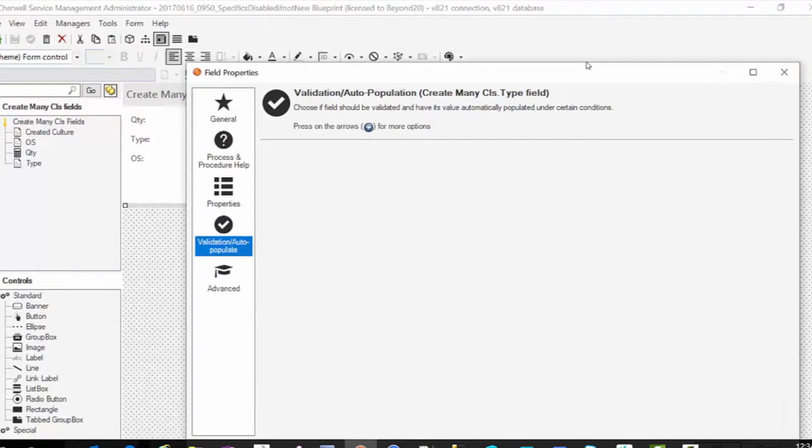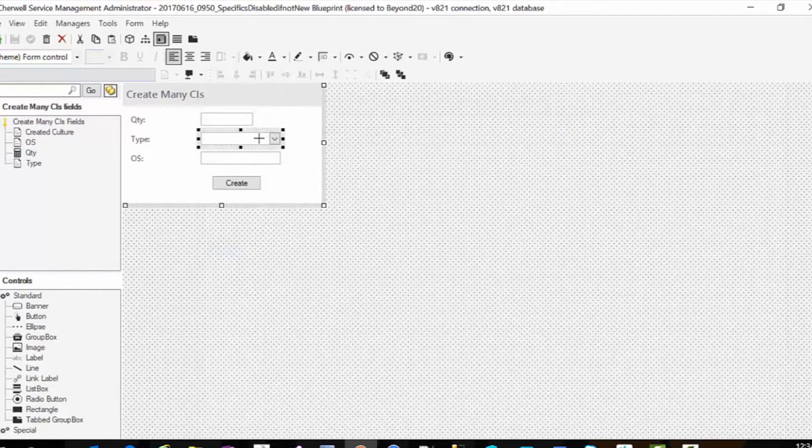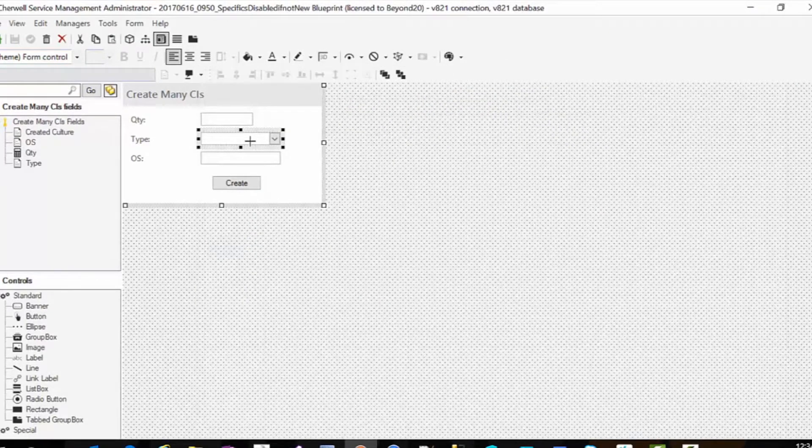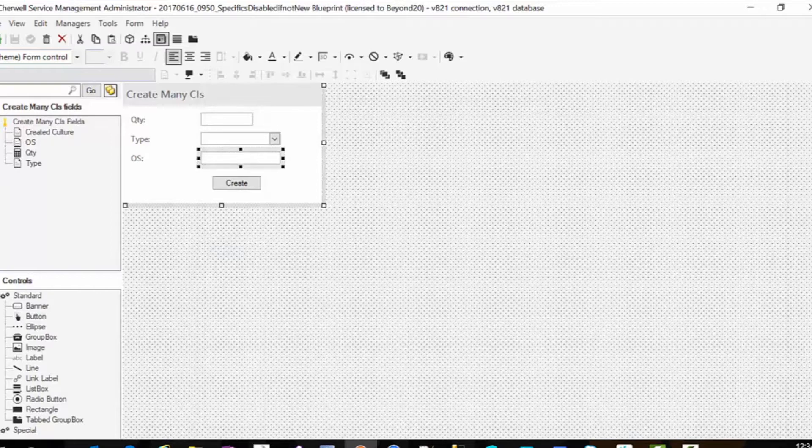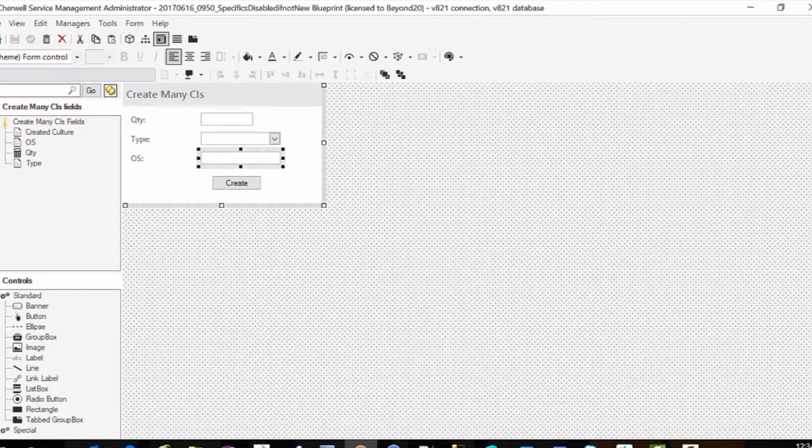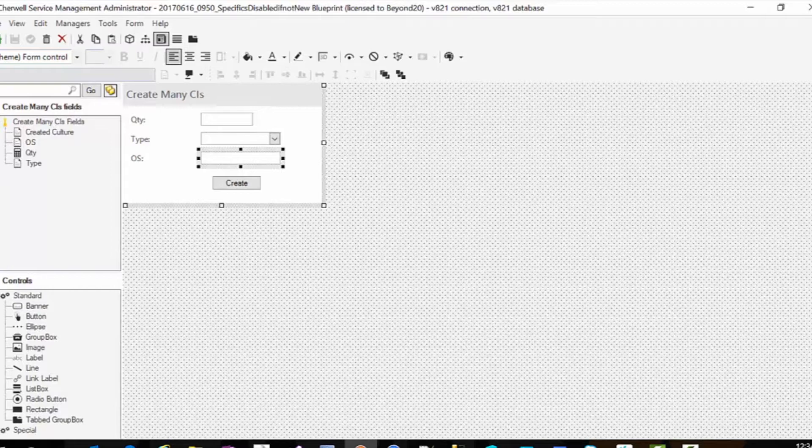So this way I can do laptops or workstations. Then OS is a free text field. I did this to give you more visibility into the ways that you can use different fields on a form to then populate data within the CIs to create your stub record.